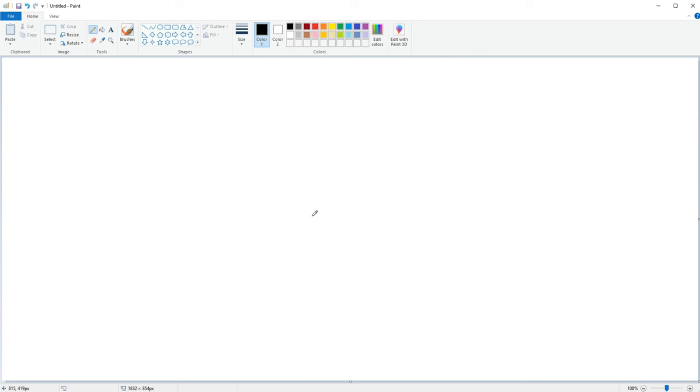In order to blend colors we first need a brush that is partly transparent which means that it will blend with whatever is underneath it. There are a few brushes on Microsoft Paint that are like this but I personally prefer to use the natural pencil brush the most. So let's start by selecting the natural pencil brush.